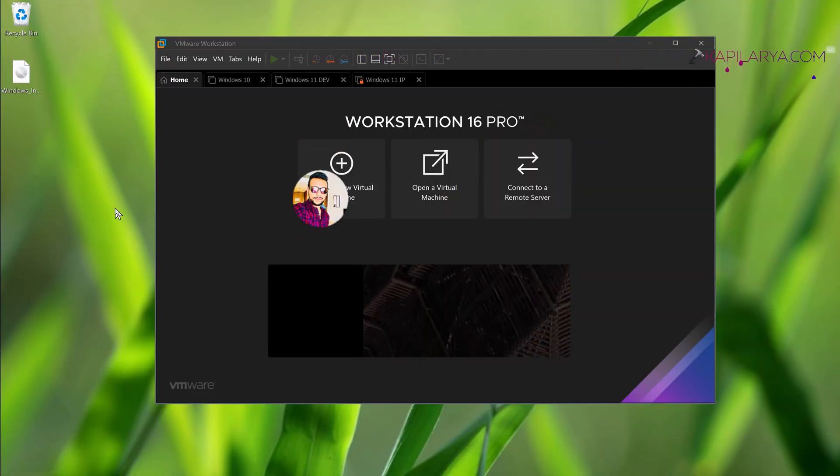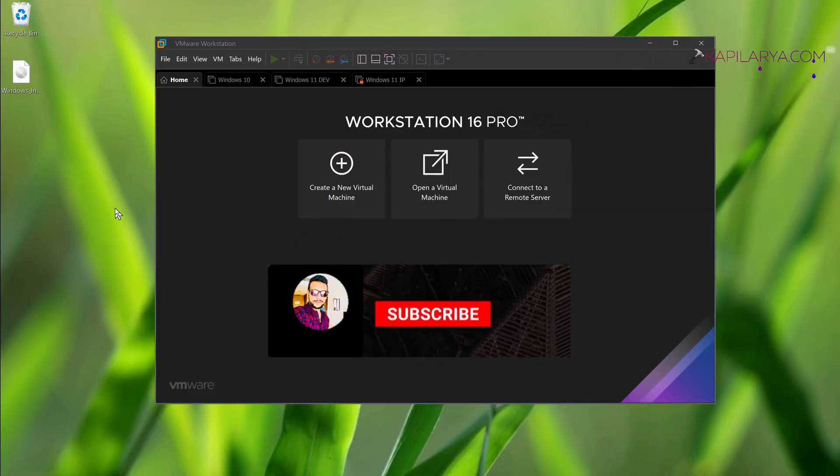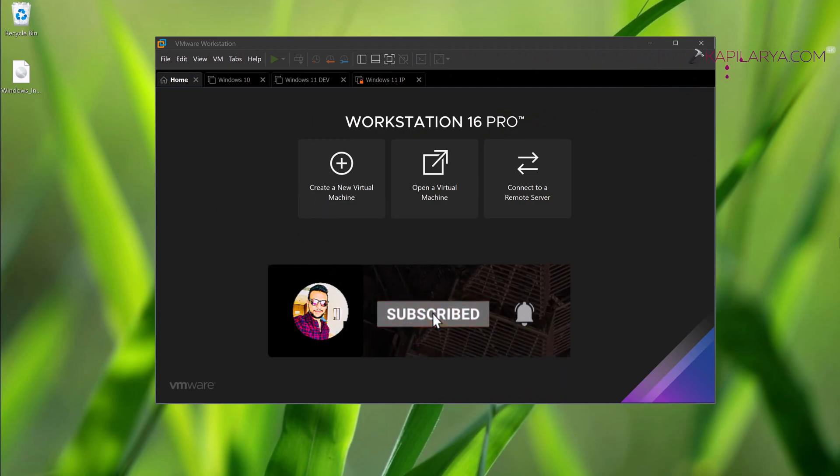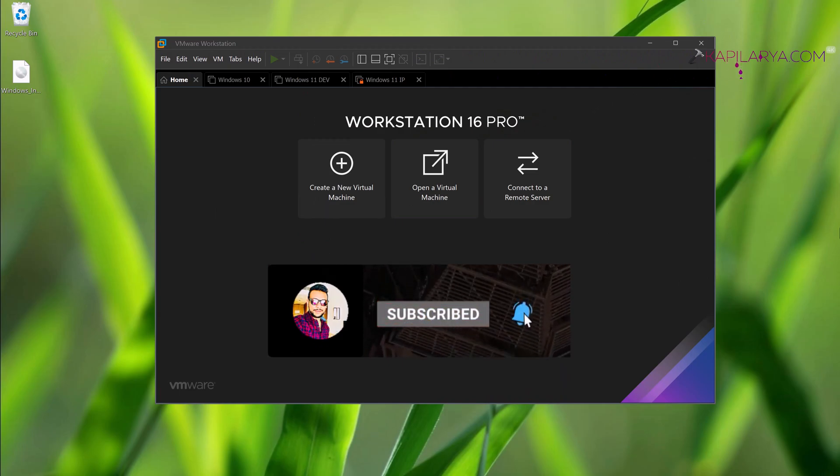Hello and welcome to my YouTube channel friends. If you have not subscribed to my YouTube channel yet, do subscribe to it and press the bell icon to receive notifications about my new videos.